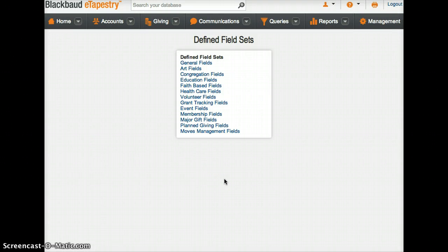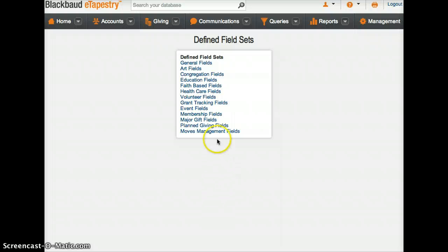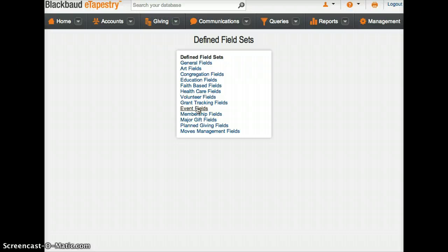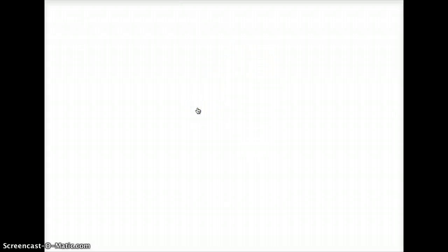Tapestry's got some built-in user-defined fields that you can enable within the system that aren't already enabled. You can click on event fields here, look for that, and then you're gonna have...